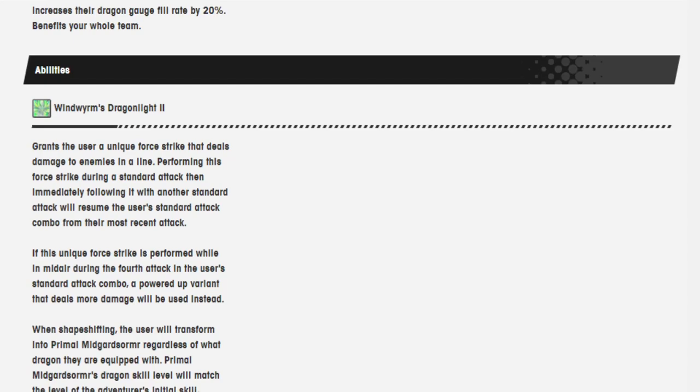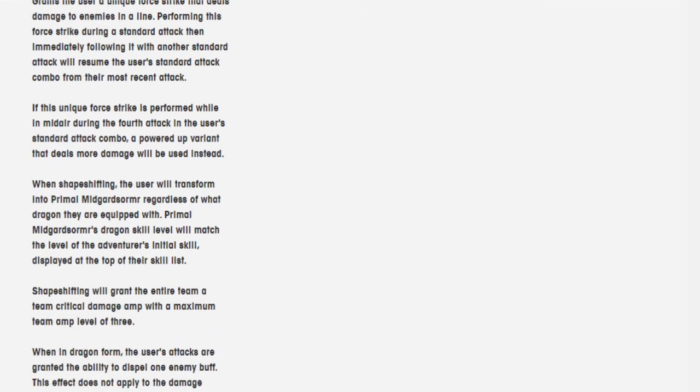If this unique Force Strike is performed while in midair during the fourth attack in the user's standard attack combo, a powered variant that deals more damage will be used instead. When shapeshifting, the user will transform into Primal Midgardsormr. Regardless of what Dragon they are equipped with, Primal Midgardsormr's Dragon Skill level will match the level of the adventurer's initial skill displayed on top of their skill list.